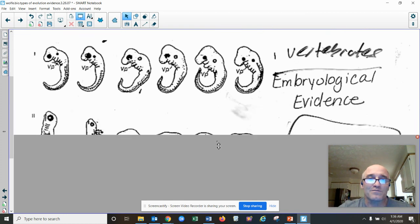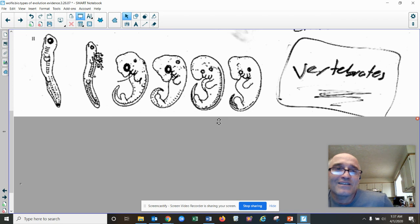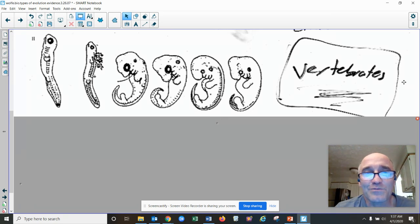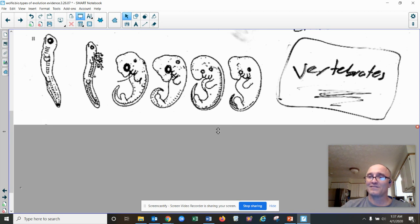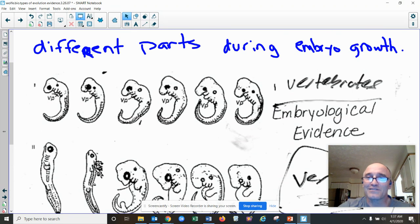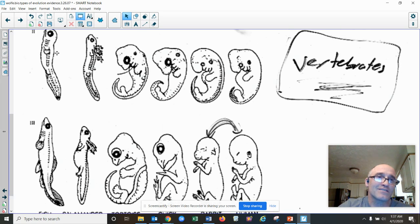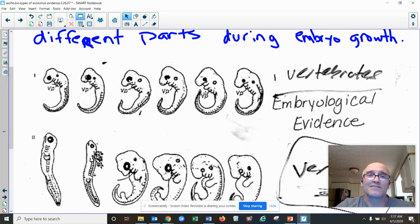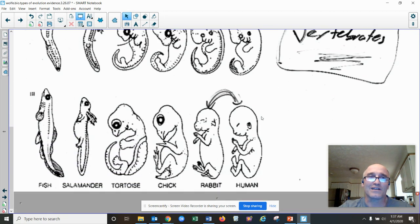Here's about midway through embryological development for those six vertebrates — maybe now you can start to get a better idea of which is the bird, which is the reptile, which is the amphibian, the fish, and the two mammals. Lastly, here are the final stages of development. You can see which one was little you — it was the one on the right. There's the human, then the rabbit, the chicken, the bird, the reptile, the amphibian, and the fish. The point is this just supports the idea that vertebrates are related and share a common ancestor.